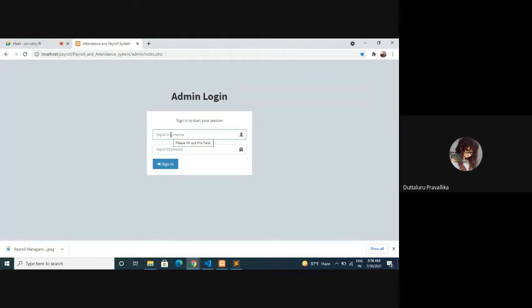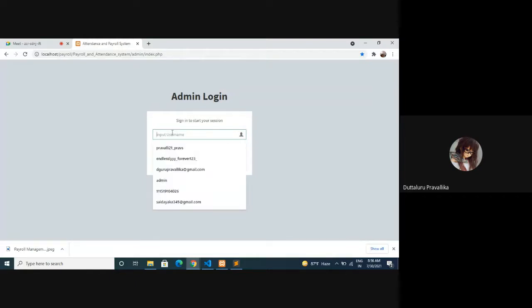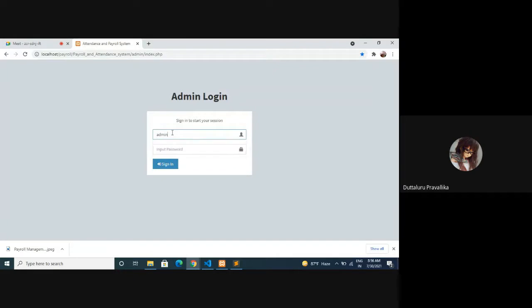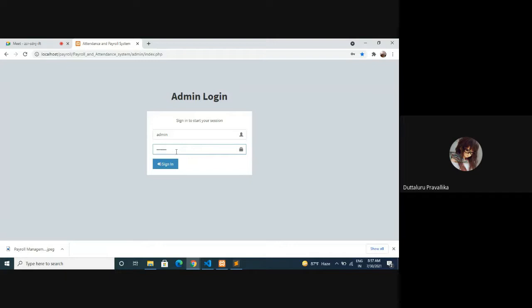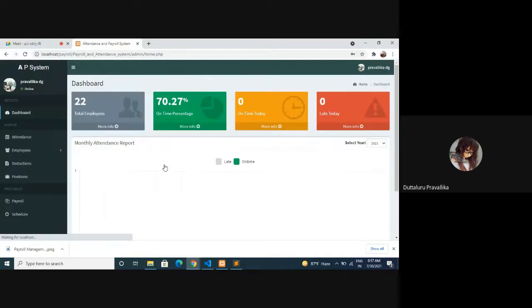The admin can manage like approval overtime, edit, update, and add employees. The employee can log in using ID number from admin. Admin and password - you can give your name and your own password and sign in.